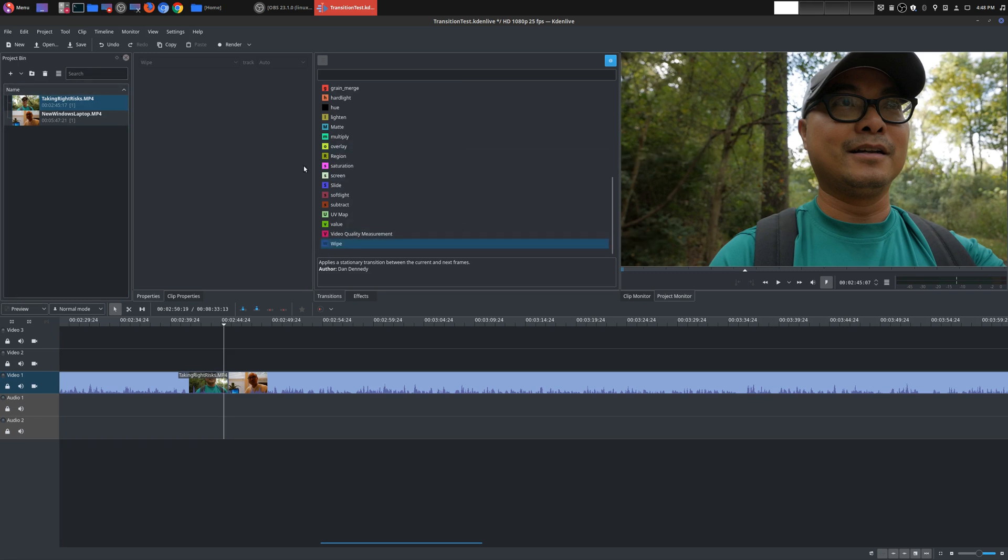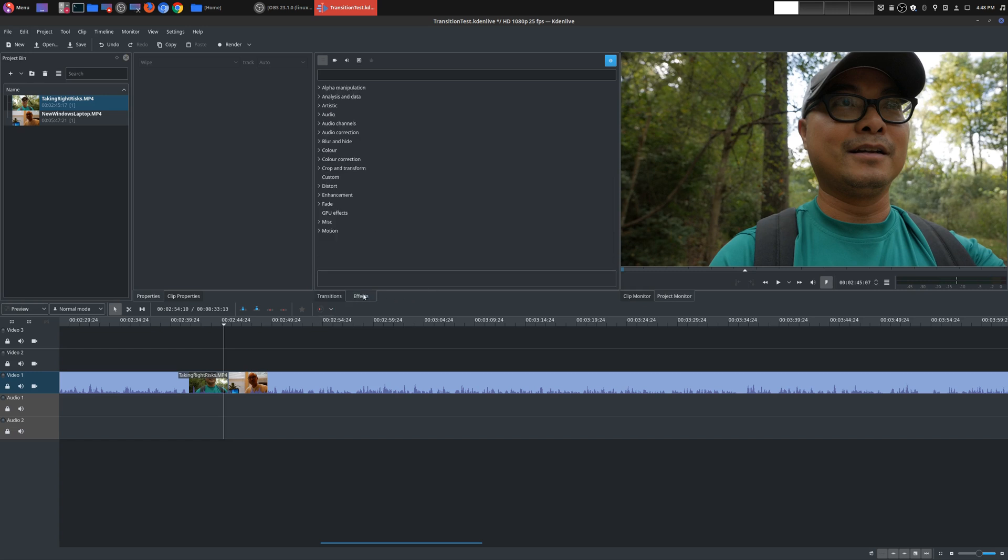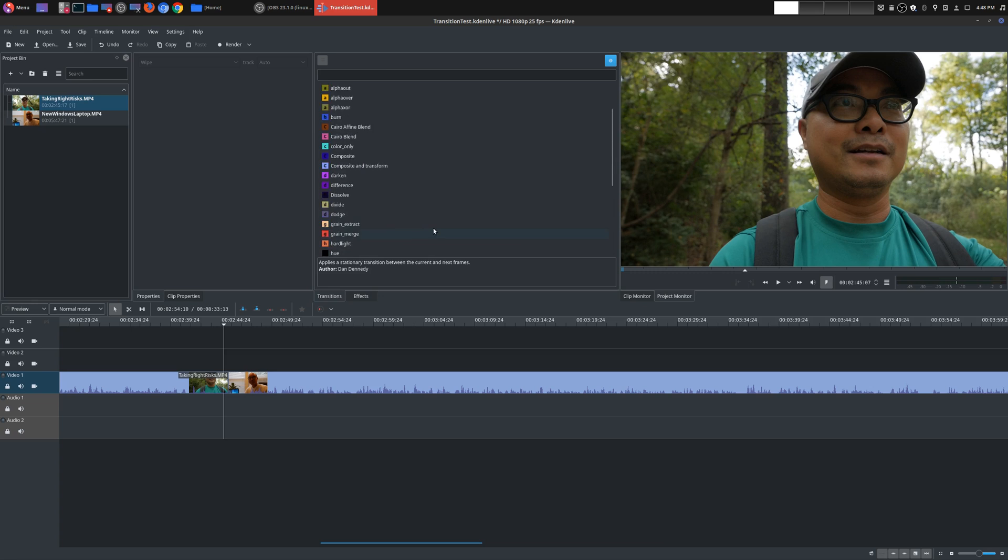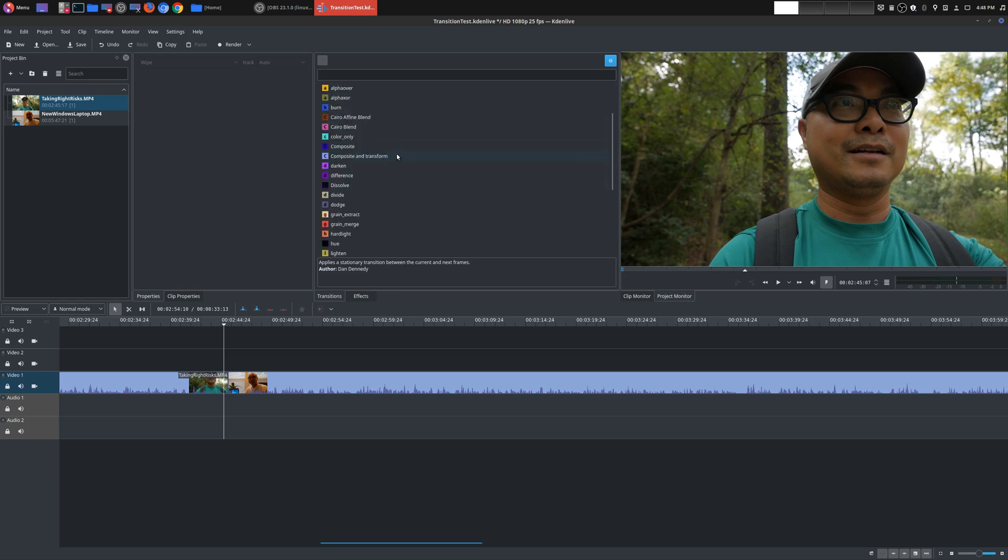And so whenever you open up Kdenlive, you have these two different tabs right here, effects and transitions. And so we're going to really stick on transitions. And there are a lot of transitions here. But the only thing that I don't really like about how it's set up is there's no visual representation, at least not from this view.